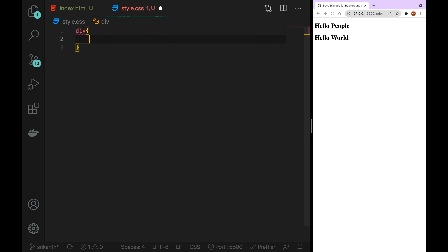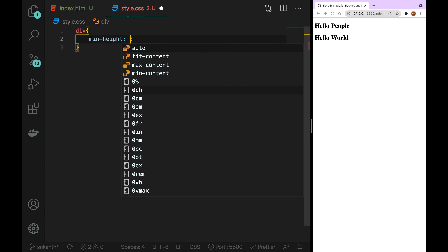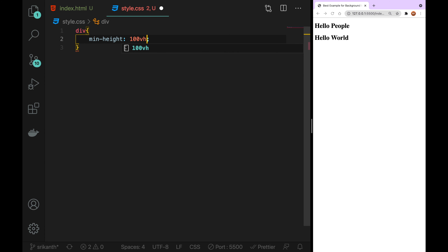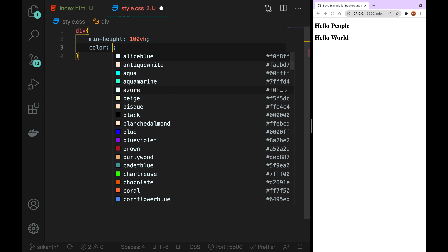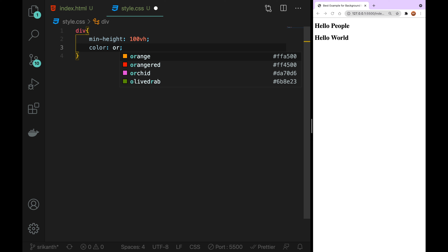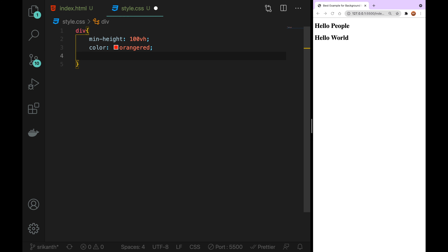We try to do the divs and set the min-height. We put the 100% width on the h1 tag, the full height, and set the color of text elements and orange elements. We put the display flex on the text elements.